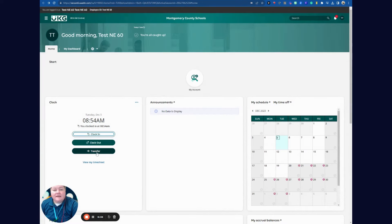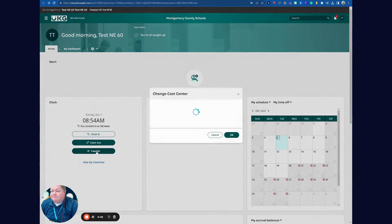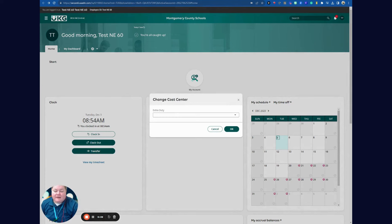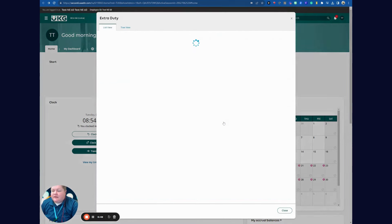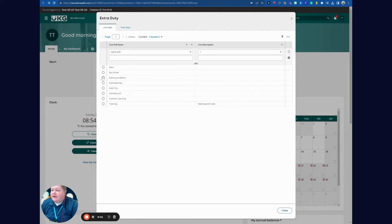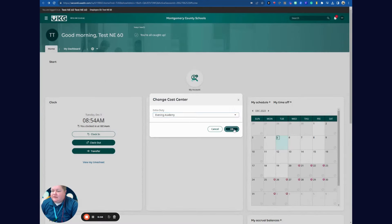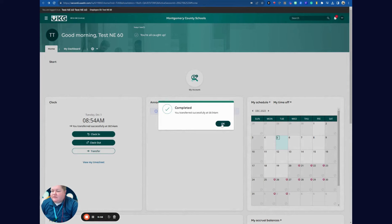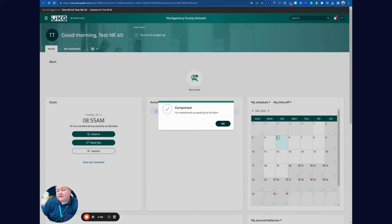Say I need to transfer my time. This is for people who are working as maybe a bus driver in addition to a teacher, or maybe working Evening Academy and get paid at a different pay rate. To do this, I select Transfer. I'm going to browse the different items, select Evening Academy, and hit OK. Now my pay rate has been transferred from my base pay rate to the Evening Academy pay rate for the remainder until I clock out.